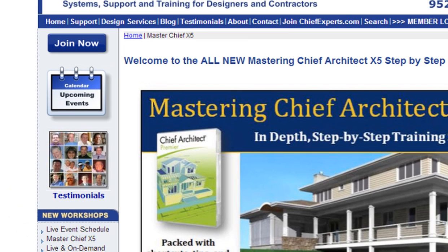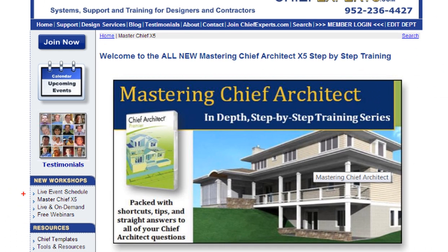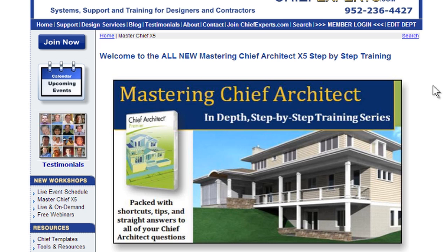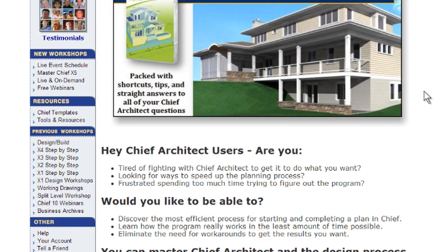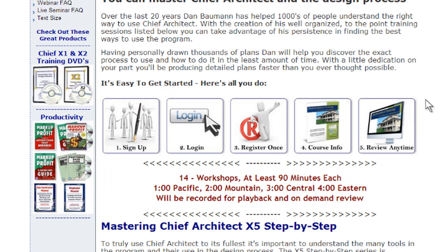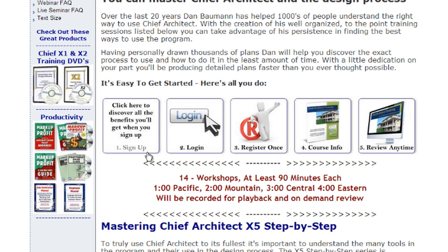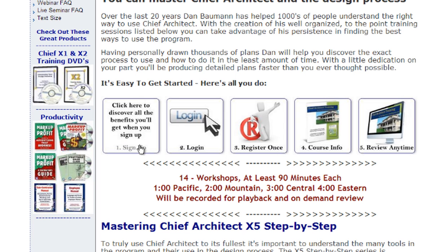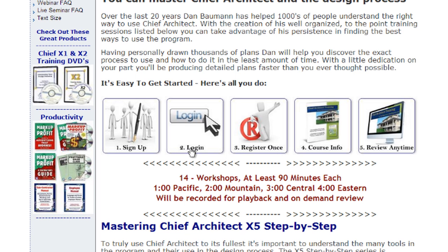When you come to the website you'll be able to access the training series by clicking on the link over here on the left. Once you're on this page, when you scroll you'll see some different icons. First of all, if you're not a member of Chief Experts you can sign up right here by clicking on this icon, which will take you to the sign up page. Once you are a member, click the login button to log into the website.